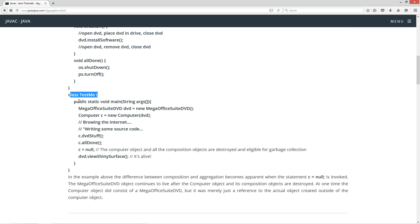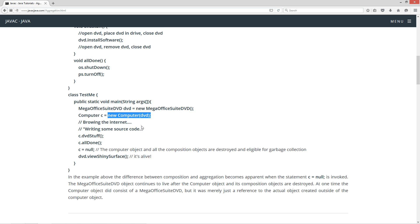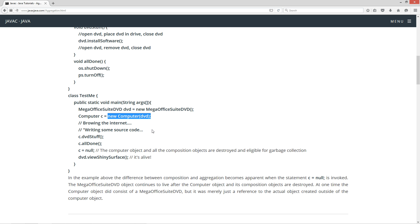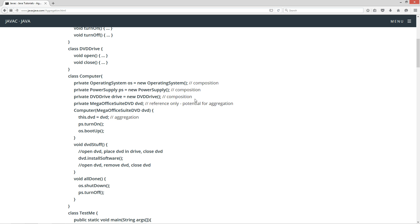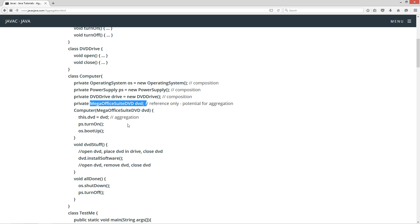In the TestMe class with the main method entry point, first we create a new instance of a mega office suite DVD object and assign it to a reference variable DVD of type mega office suite DVD. Then in the computer object that we create, we pass in that particular reference variable to the constructor. At that point the computer object is composed of its composition objects and also has an aggregation of a mega office suite DVD.